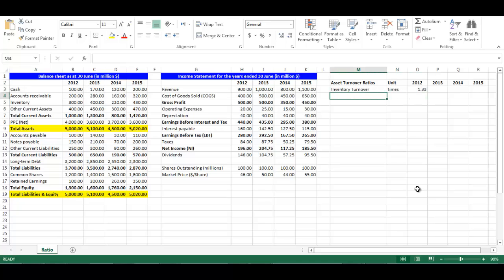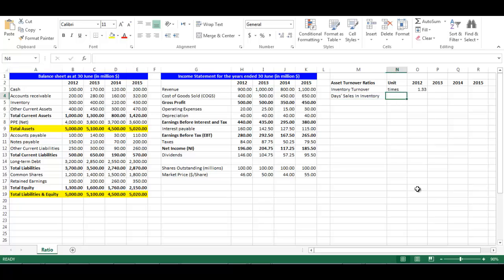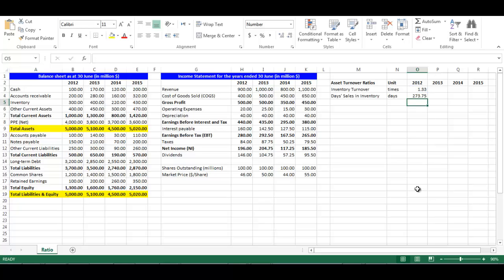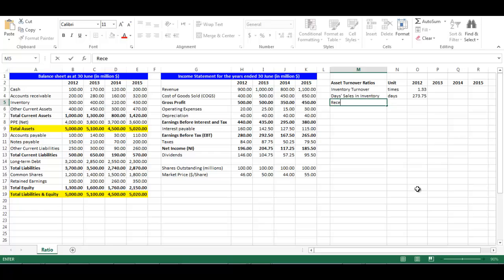Right 'Days Sales in Inventory' in cell M4. The days sales in inventory ratio is 365 divided by inventory turnover. Its unit is days. In cell O4, write equal 365 divided by O3, press Enter.